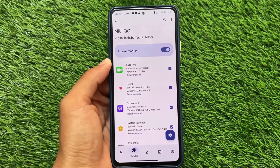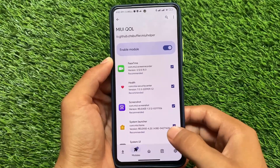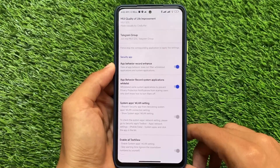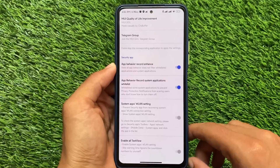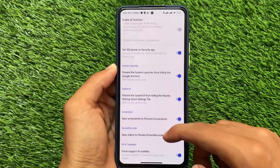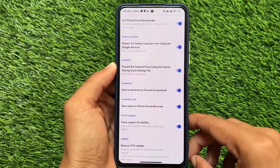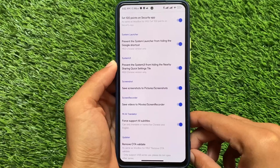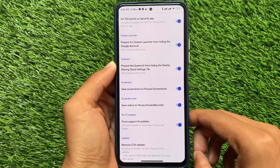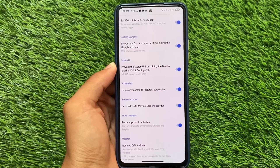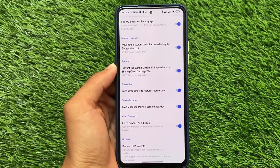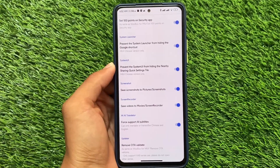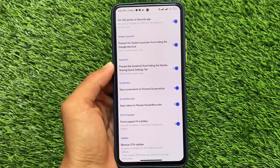You'll get the APK file for this module — install it and open it. Note: you need to enable it in LSPosed first, then reboot your device. After that you'll see the interface. Here I have enabled options like: set 100 points on the security app, prevent the system launcher from hiding the Google shortcut, prevent the system from hiding nearby sharing, save screenshots to Pictures, save videos to Movies, and screen recorder fixes.